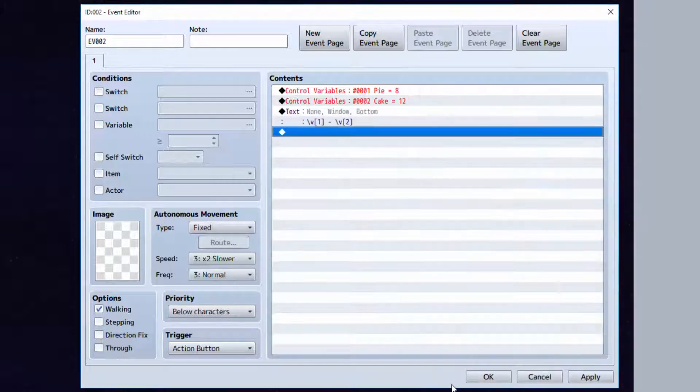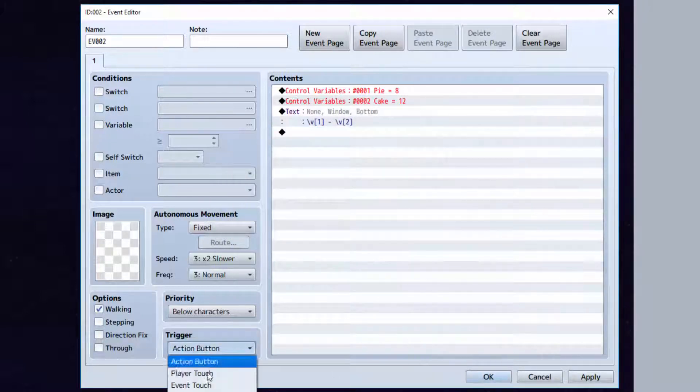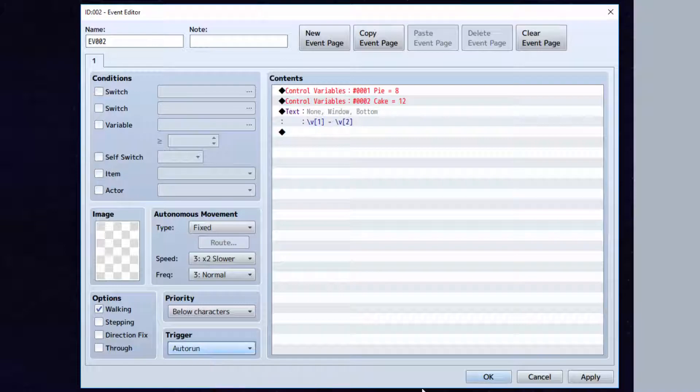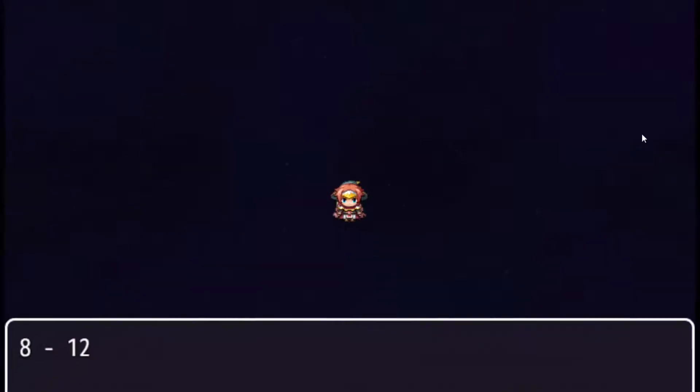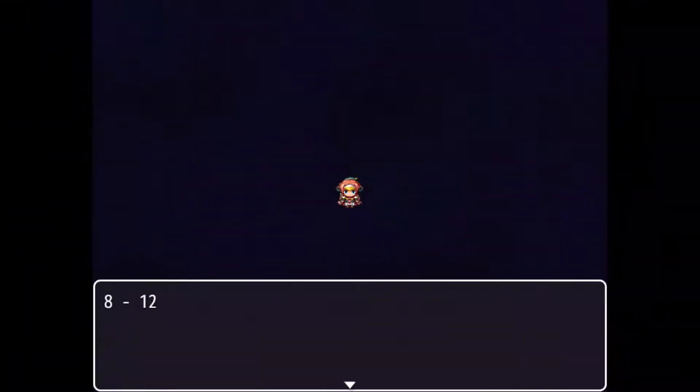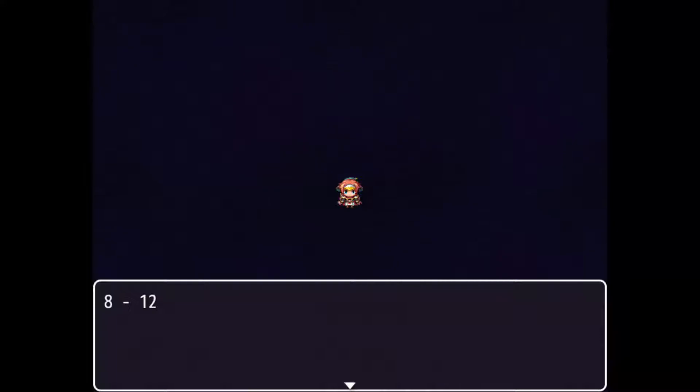Let's go ahead and play test the game, however. Make sure we set this on auto run first. Okay, so we got 8 and 12. Pi is 8 and cake is 12.